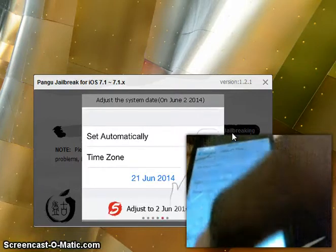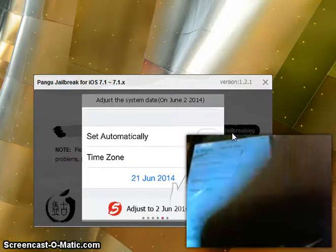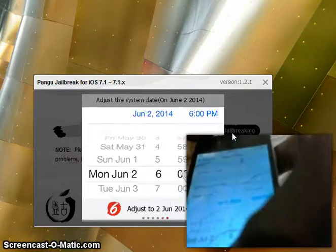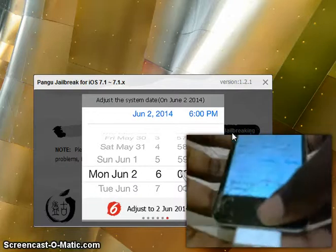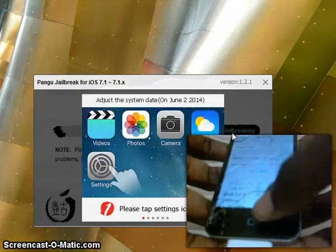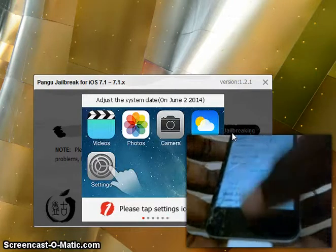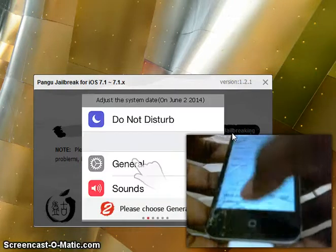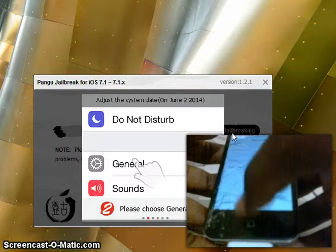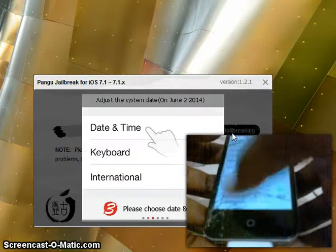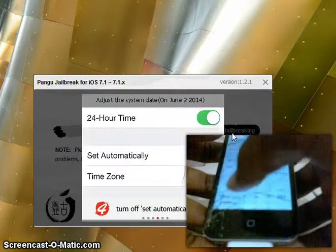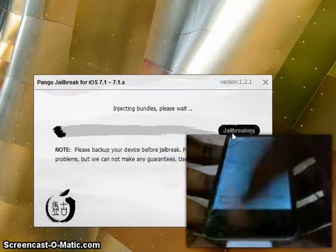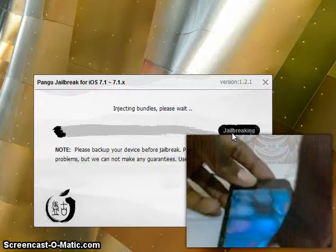Once you've changed it to June 2nd, the jailbreak will automatically start. But, as you can see, I have to change it to June 2nd. So, as you can see, it automatically starts.